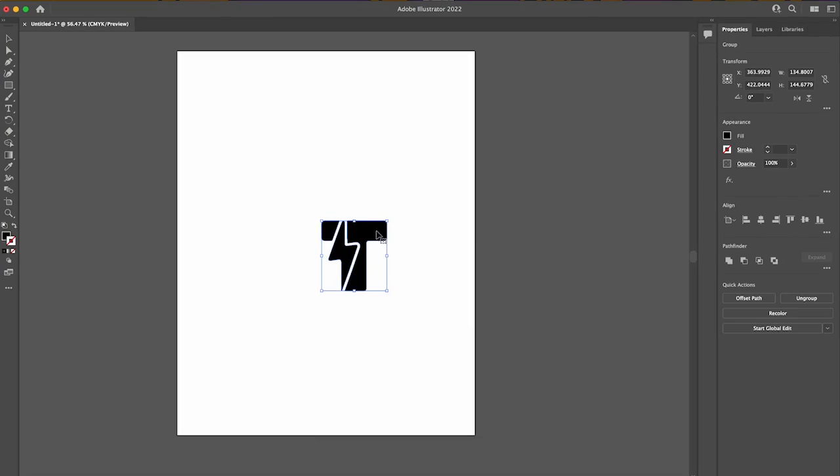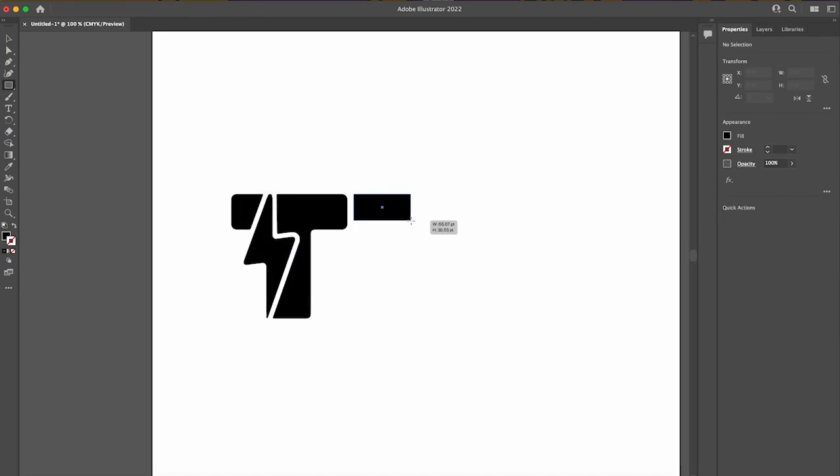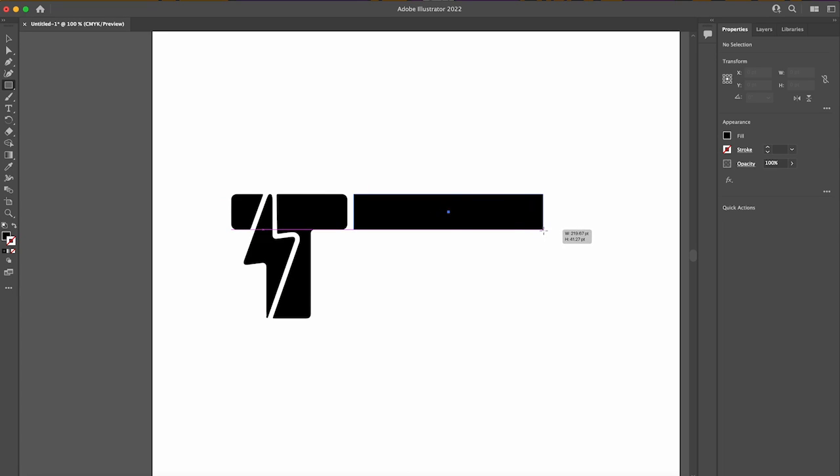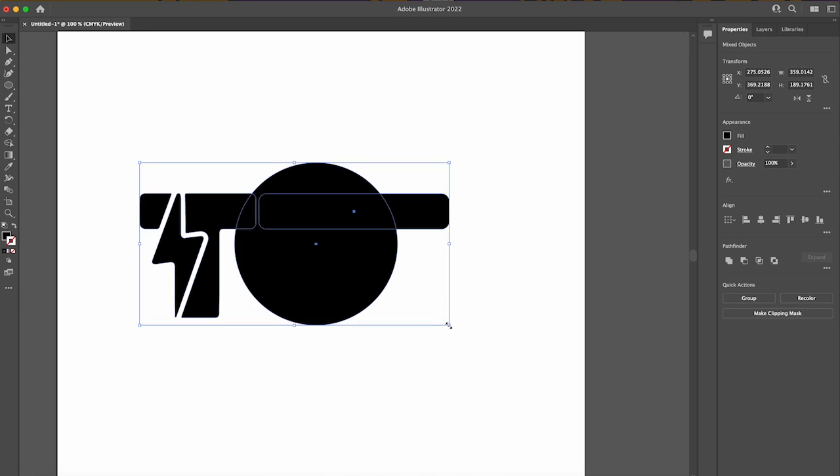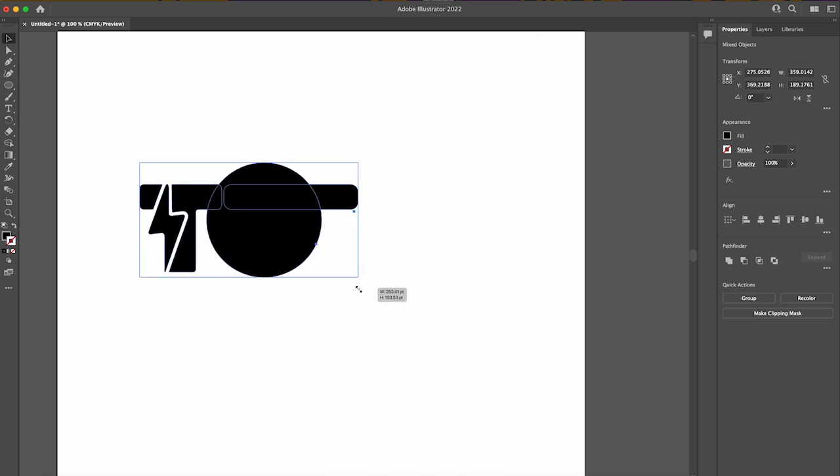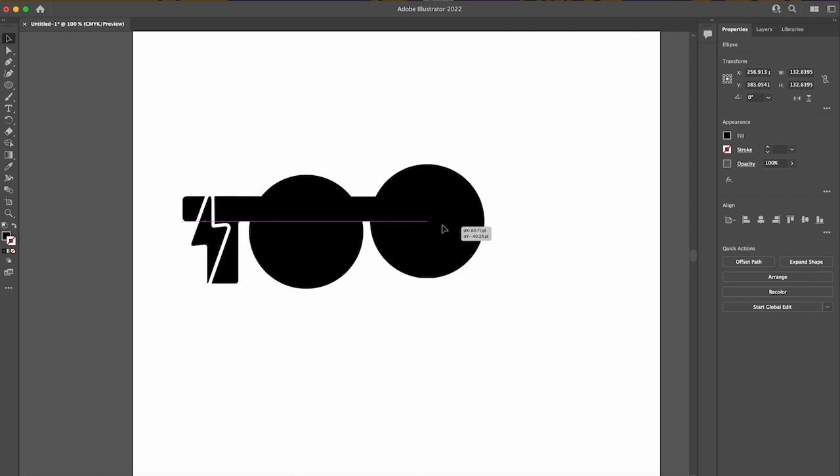Let's start in Adobe Illustrator. I have the Tonga logo over here and we're just making vector drawings of what we want to design. We're designing glasses today.